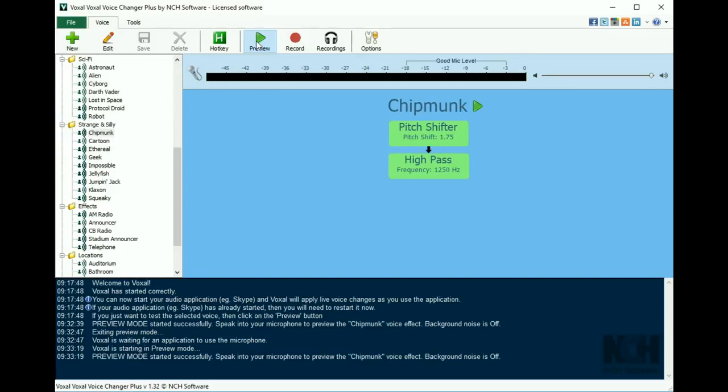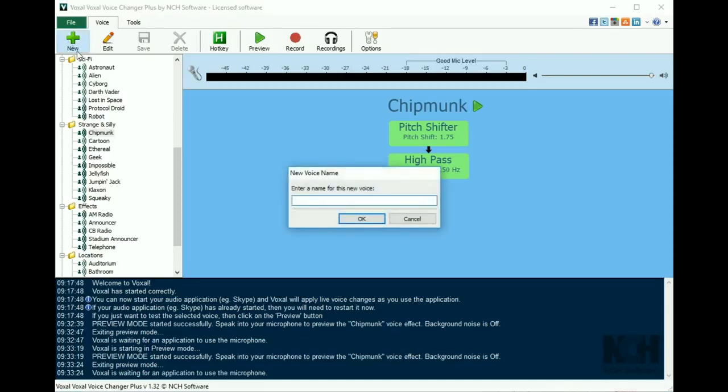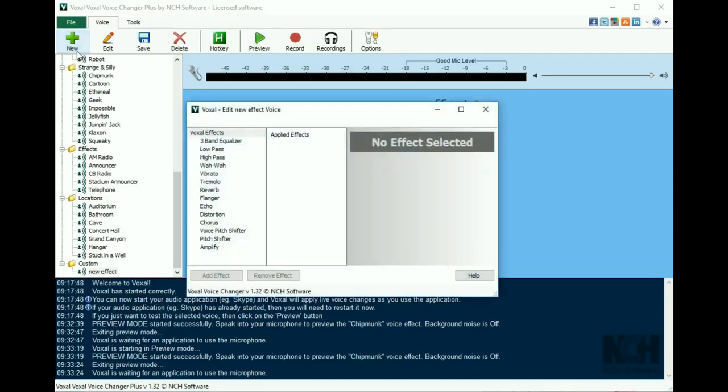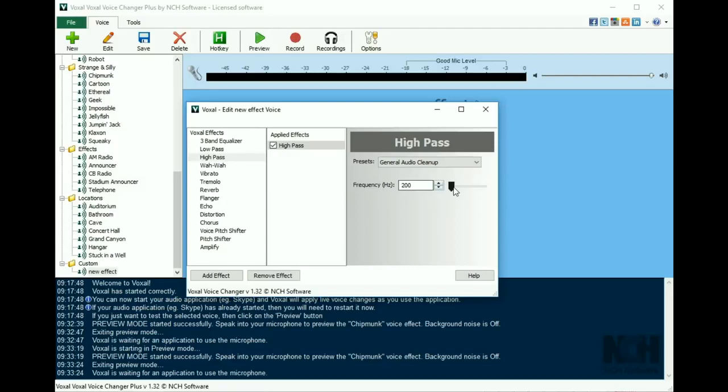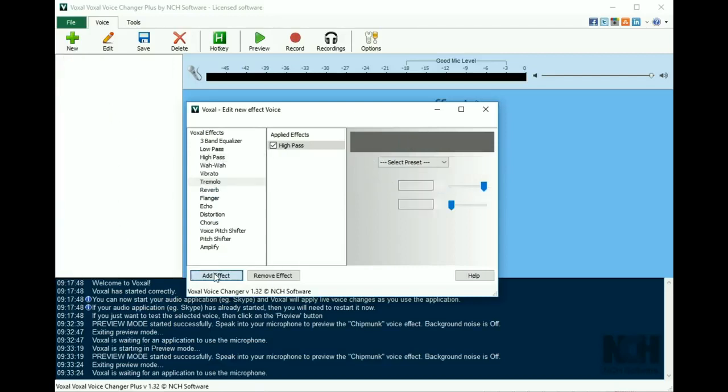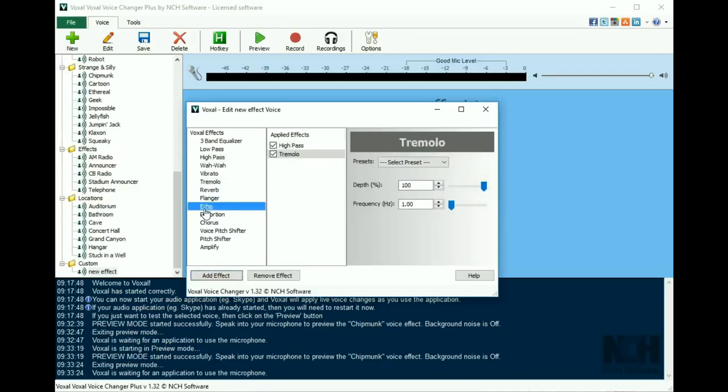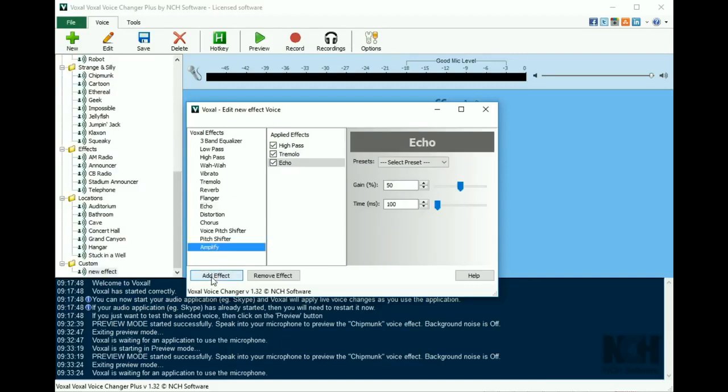To create your own custom effect, click the new button. Type in a name for your effect and then click OK. Select an effect from the left list and click the add effect button. Then either select preset values or enter custom values. You can apply as many effects to the list as you like.